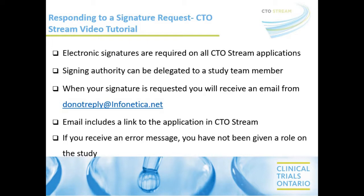This video will also demonstrate how to sign applications as the delegate. This delegation needs to be recorded somewhere at the site, for example, the local study binder.